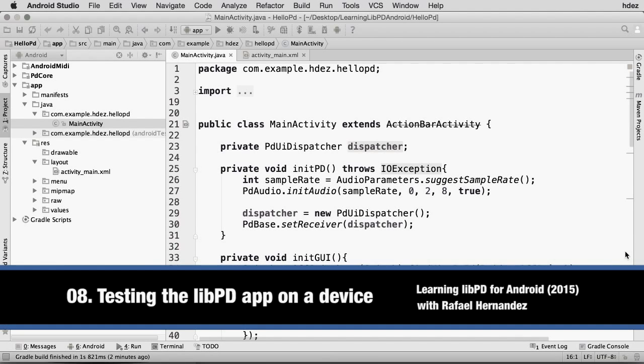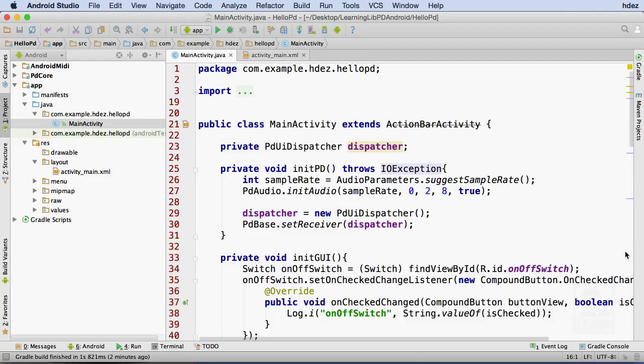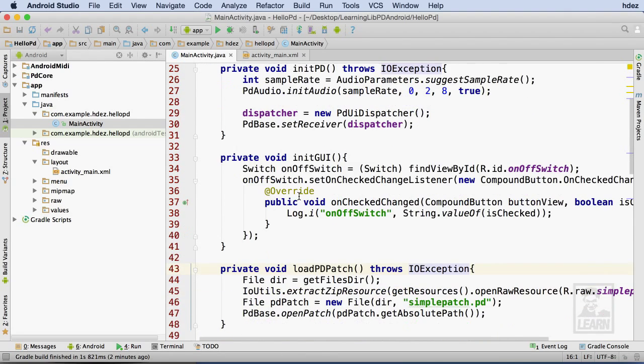The last step in creating my simple PureData Android app is to connect the User Interface switch to the PureData patch. Working within MainActivity.java, I'll head to the unique GUI method that I created earlier.